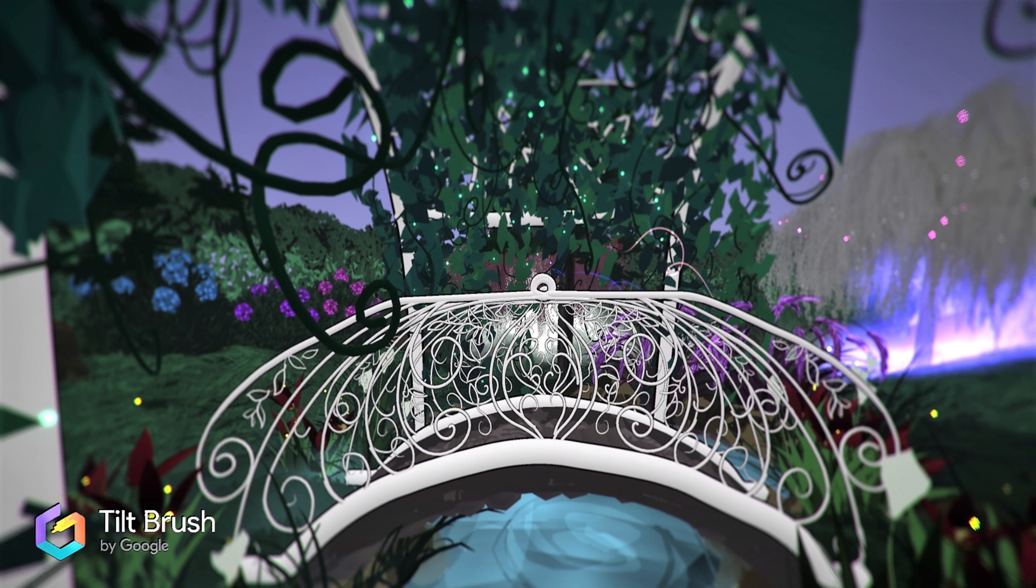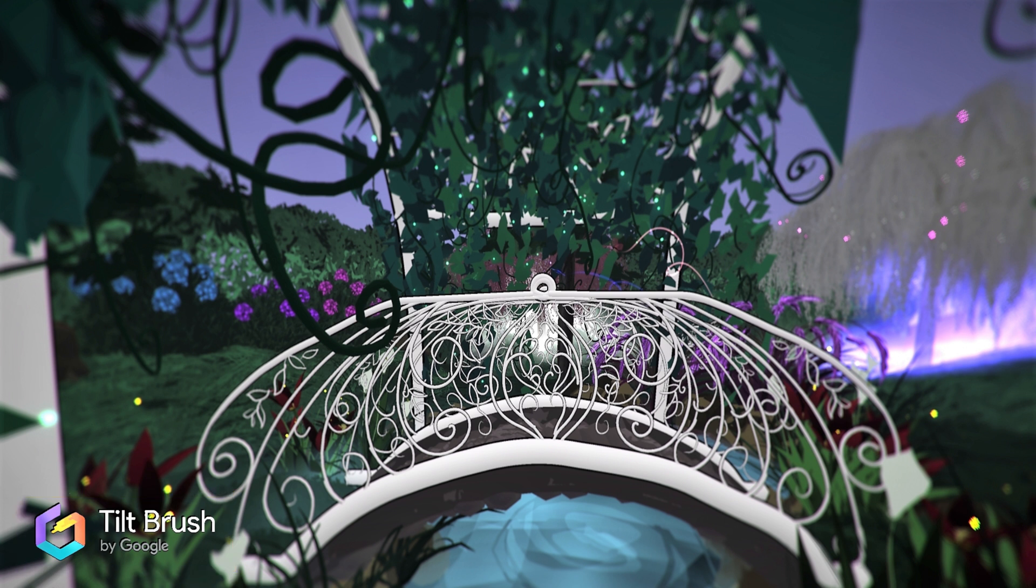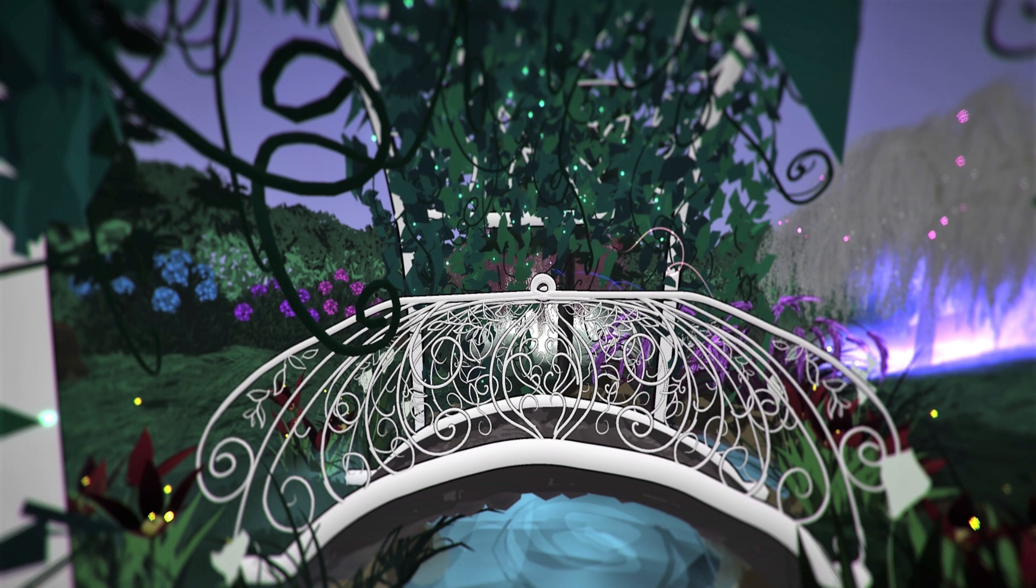This is really good because if you are making artwork and videos for commission work, you probably don't want the Tilt Brush watermark in your video.